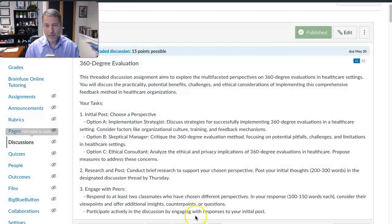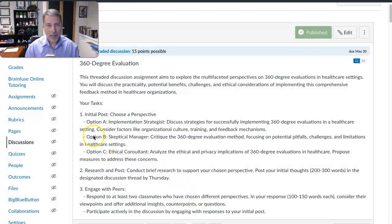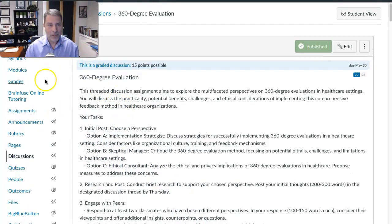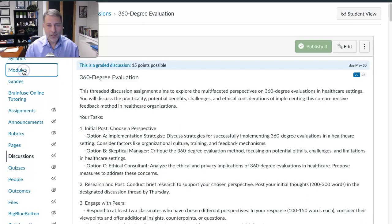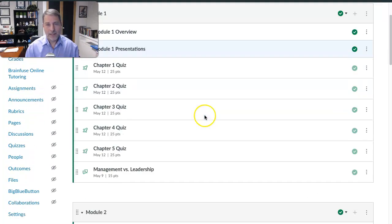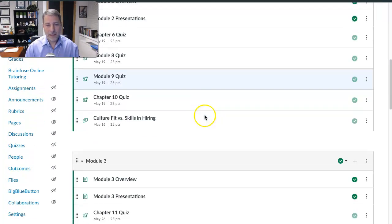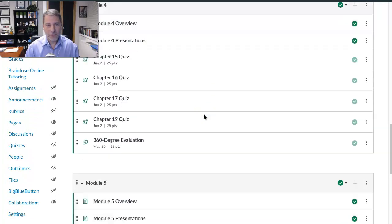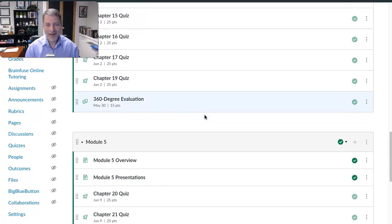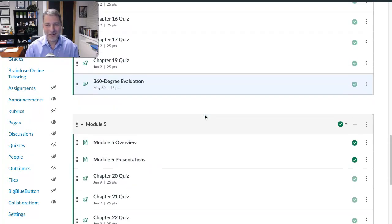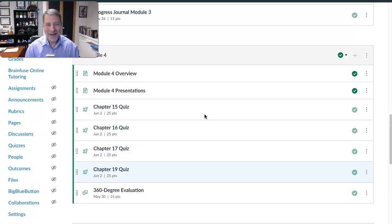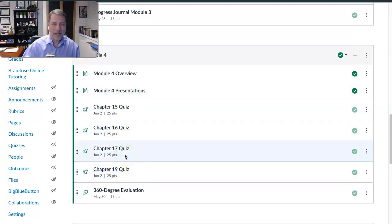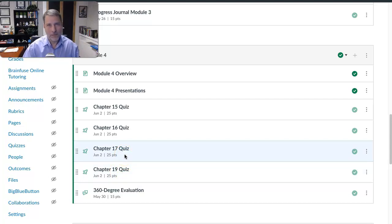But again, as far as this week, pretty much our standard week. Looking at the module, we do have the, well, let's jump back to the actual module itself. And we'll scroll down. Usually I have this prepared before I shoot the video. But yeah, we have our normal chapter quizzes, which you guys are now getting the hang of. Just kind of that repetitive thing to reinforce